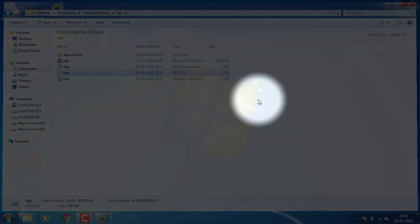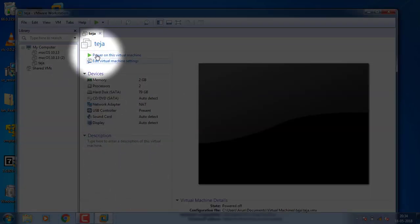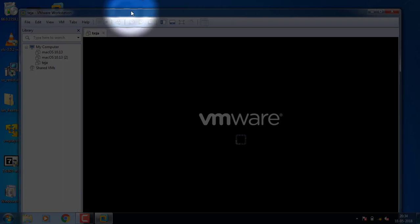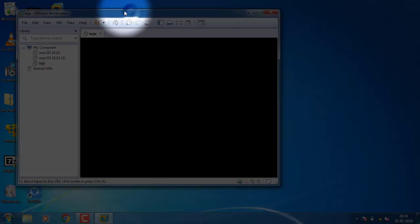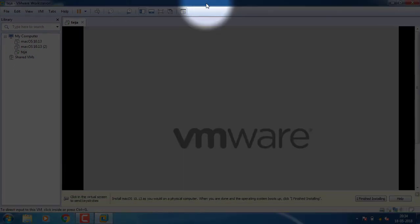The virtual machine is now open and running. I am going to boot — this will take about 5 to 10 minutes.